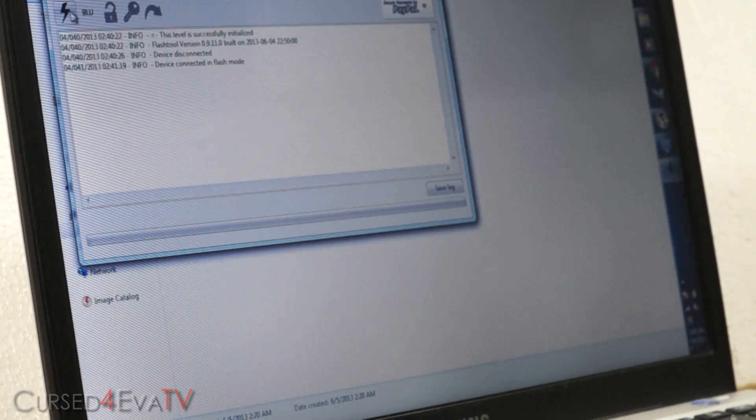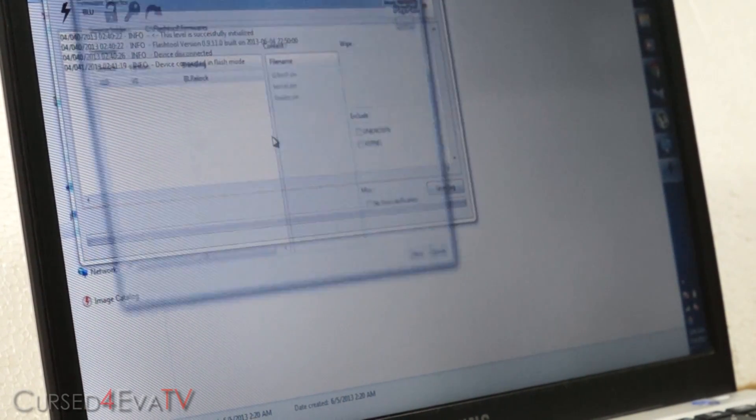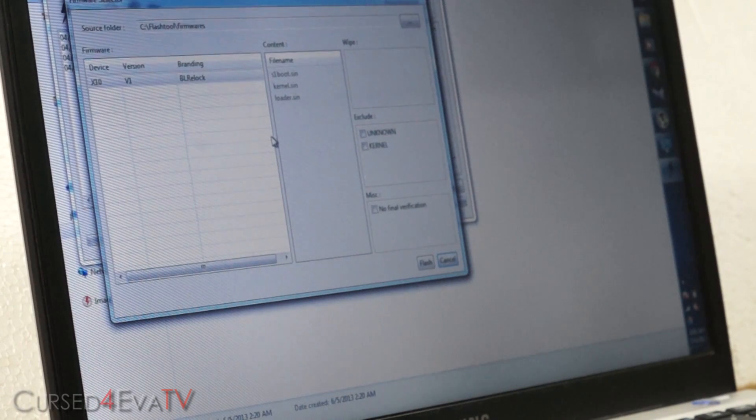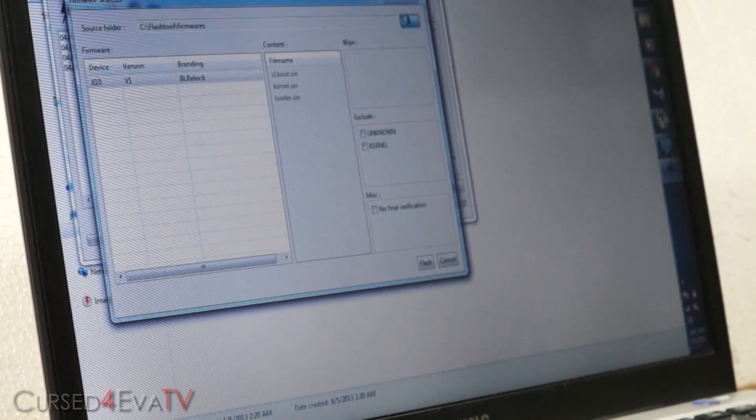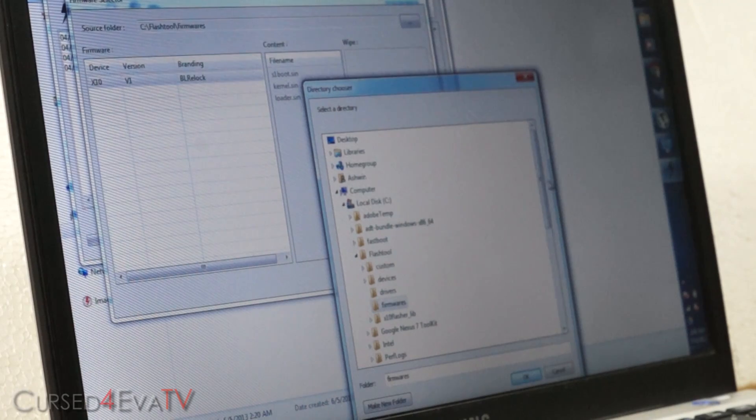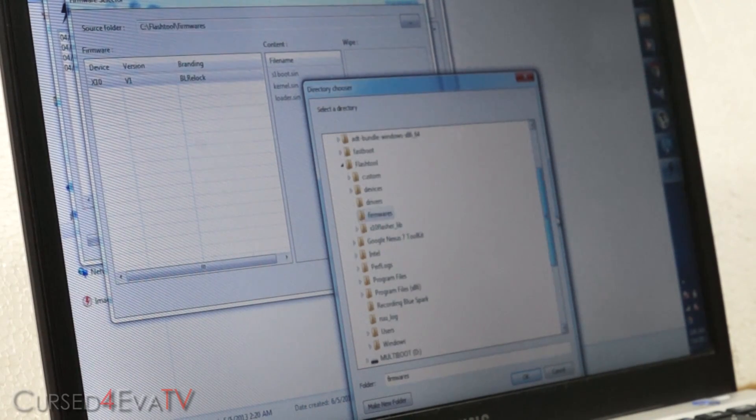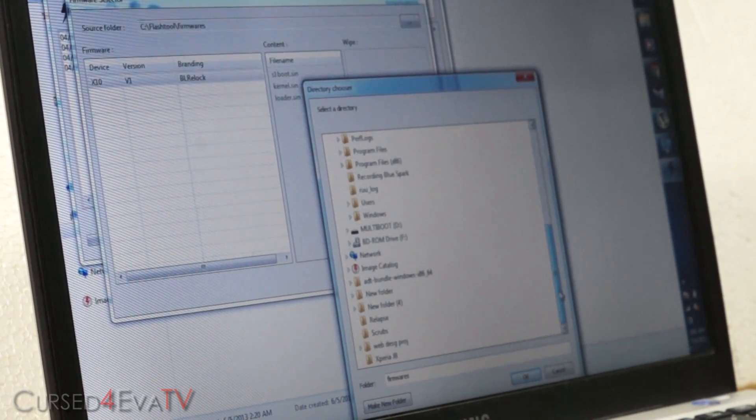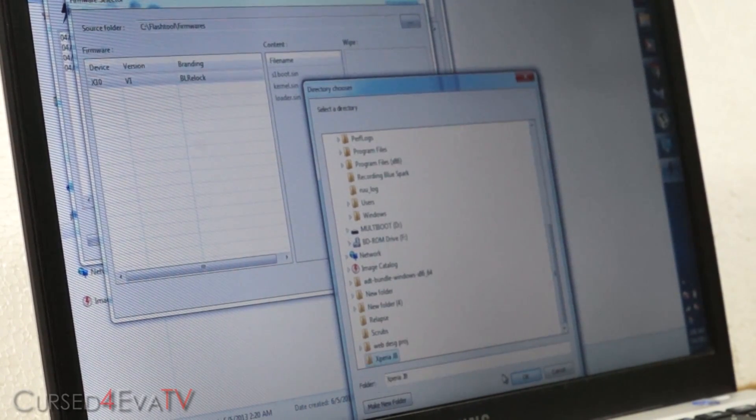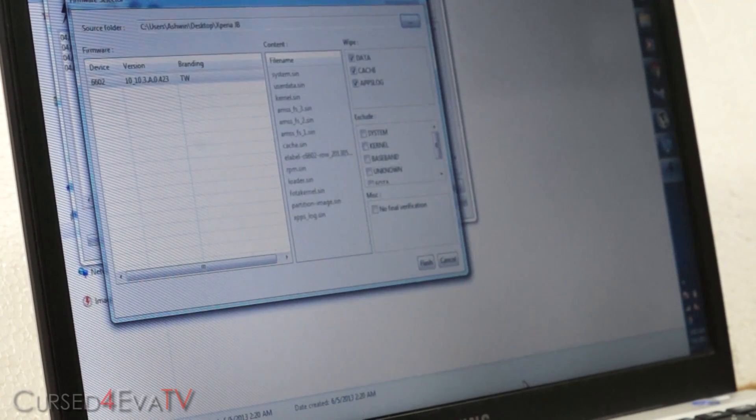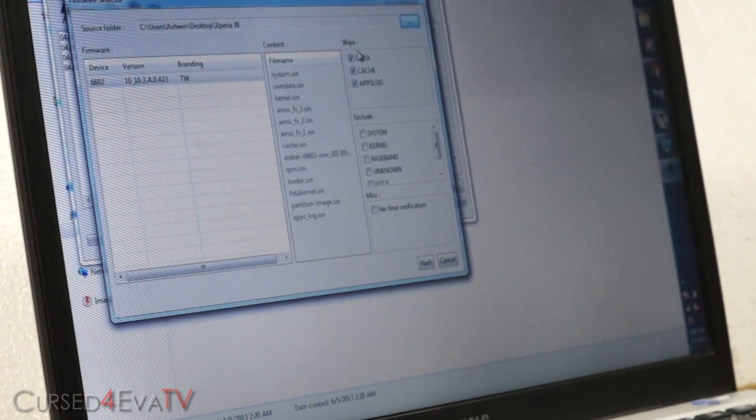Now click on this, select flash mode, and navigate to where it is that you've downloaded and saved the FTF file. A link from link 2 or link 3, depending on your version, your variant of the Xperia Z. So select that folder.